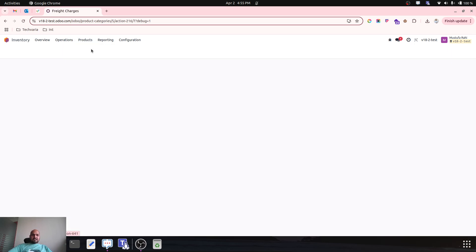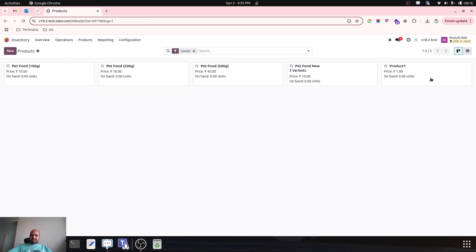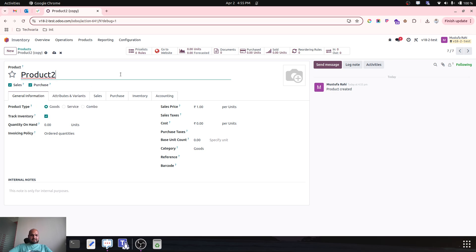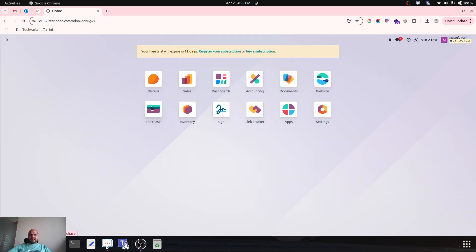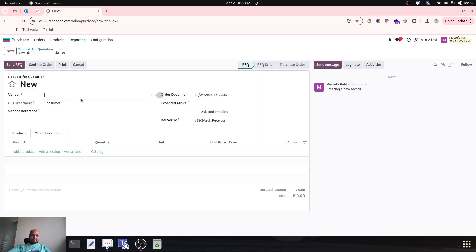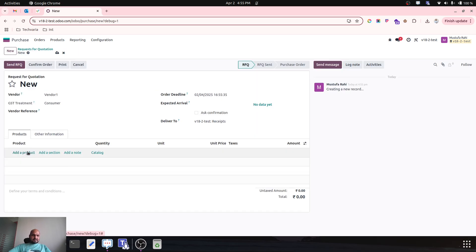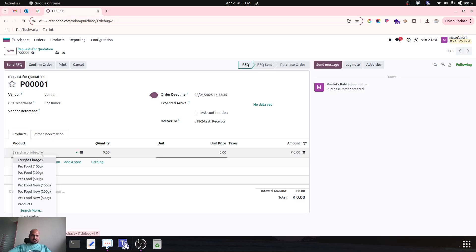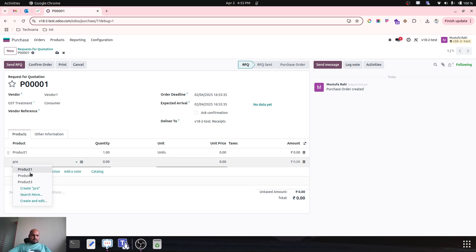For freight charges, I enable purchase, define the landed cost checkbox as enabled, and then define the equal splitting method. Now I will go to my regular product — product one is already there. Let me create a new product, product two, within the same category, and let me create product three in the same category. So I have created three products and defined my landed cost. Now I am going to purchase those goods from my vendor, so let me go to the catalog and select product one and product two.